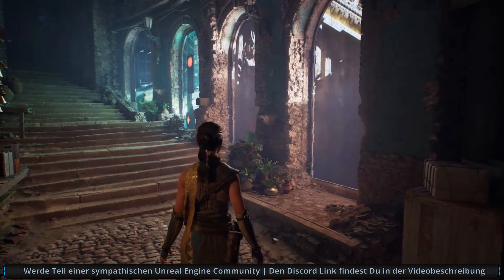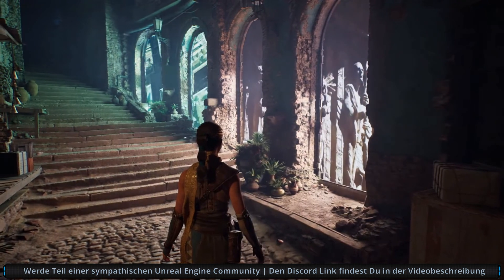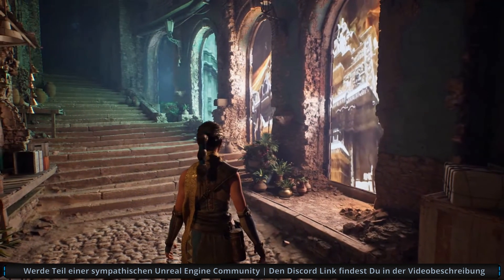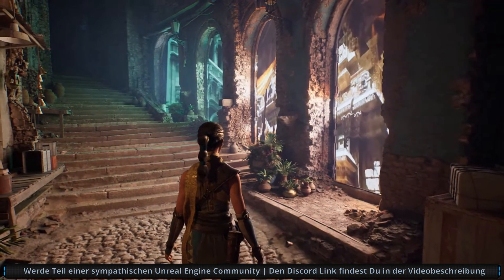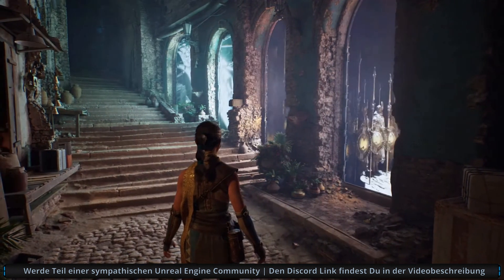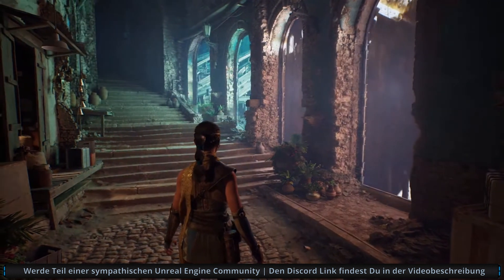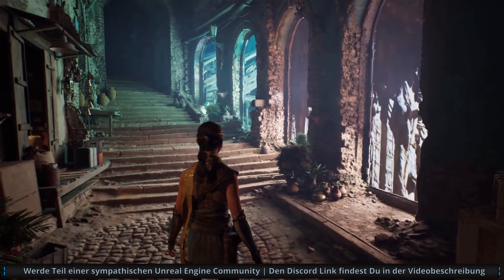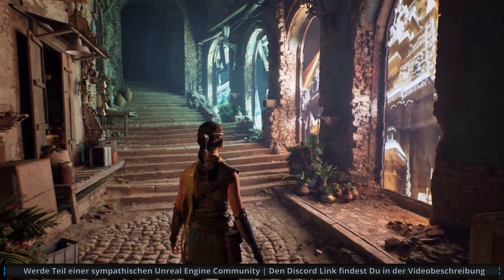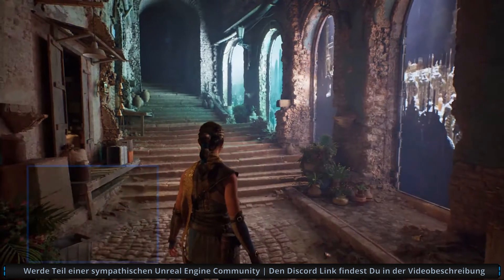Take, for example, these textured area lights — considered the gold standard of offline rendering. Here they are in real time, spilling vibrant color into the scene, casting soft shadows and illuminating the environment in a way artists simply couldn't have done before.